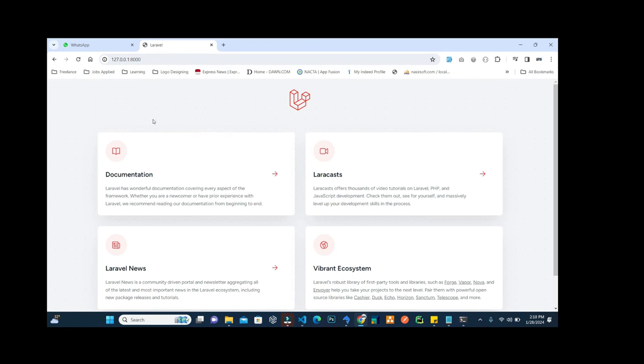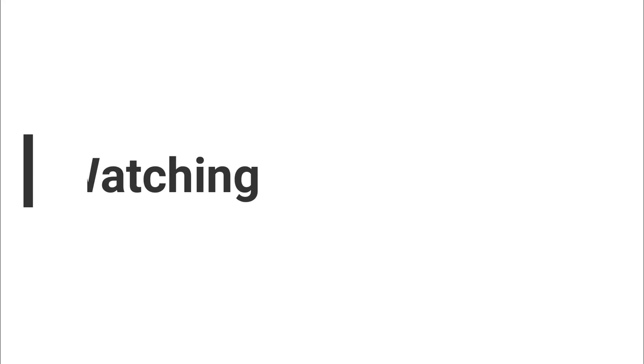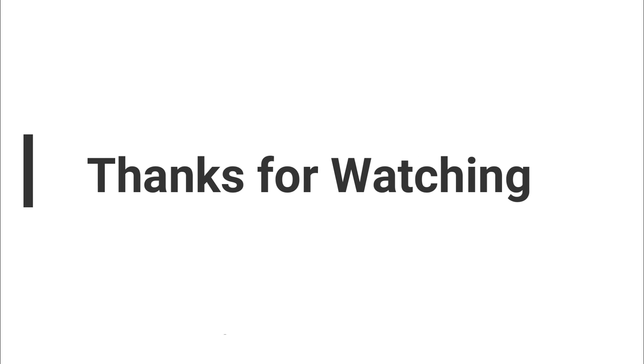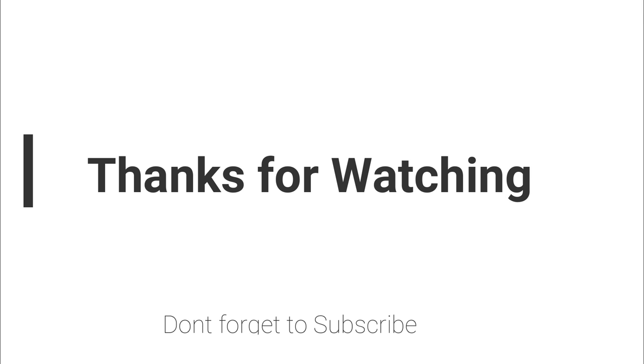I hope this video will help you a lot. If you have any questions regarding this topic, you can write your question inside the video comment section or go to the question link.